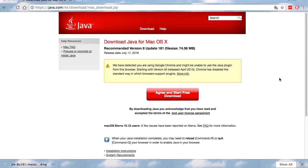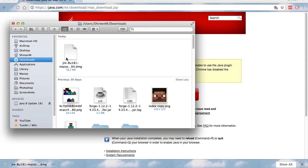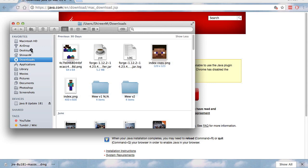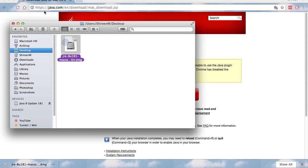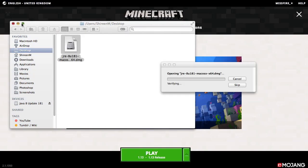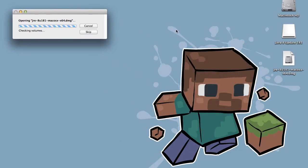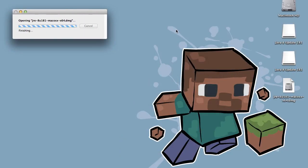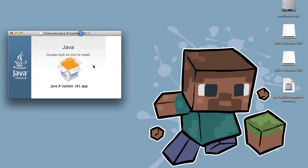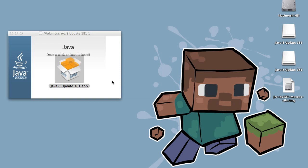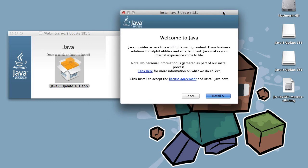Once Java has downloaded, click the three dots and select Show in Finder, then drag it to your desktop and double-click to open it. Minimize Chrome, let it verify the DMG, then double-click to install Java onto your computer. It will go through the installation process.